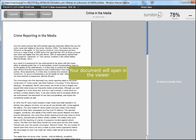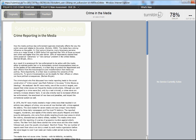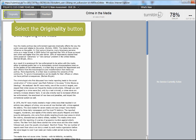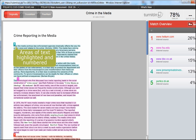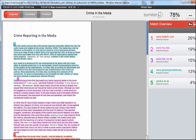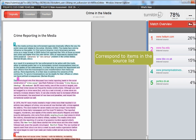Your document will open in the Viewer window. Click on the Originality button. Areas of your text that are similar to other previously published resources are numbered and highlighted. These correspond to items in the source list to the right of the screen. By clicking on these links, the original source can be viewed.